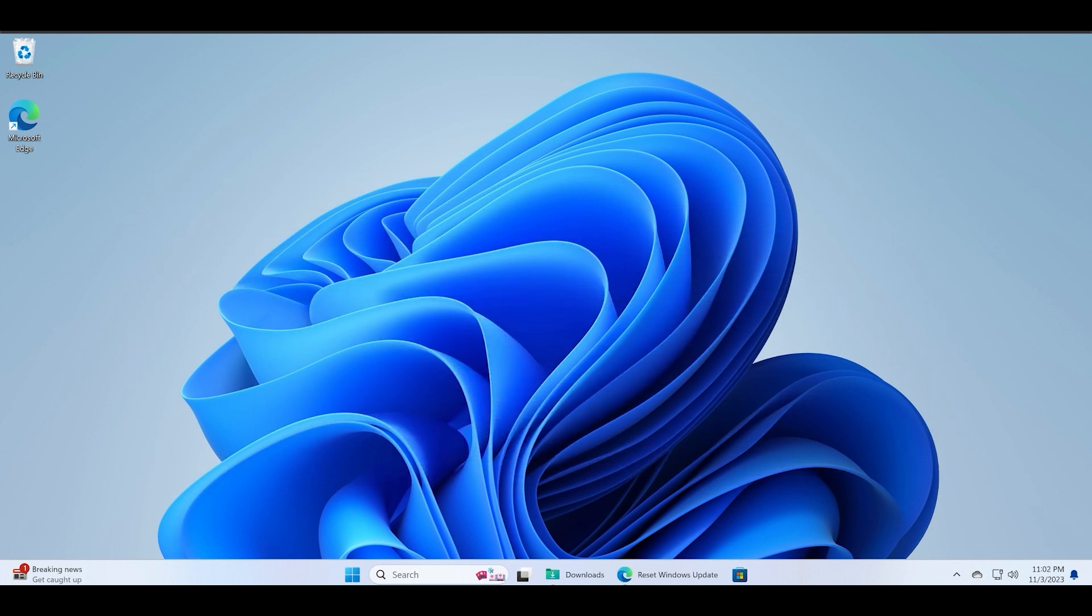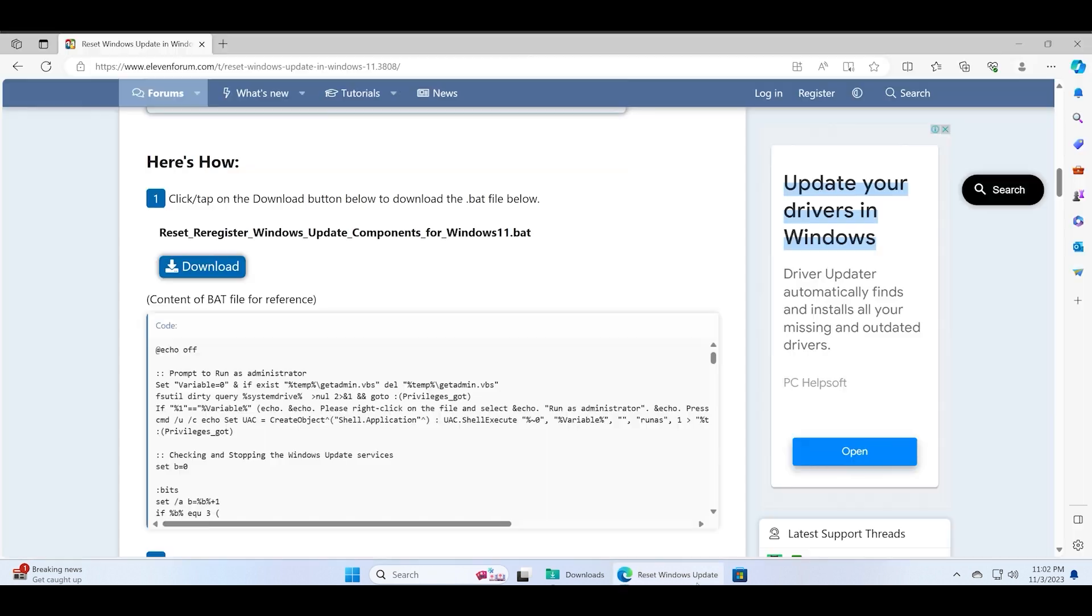Usually it involves multiple steps like resetting multiple services and deleting files, but Windows 11 forum has a solution for you.